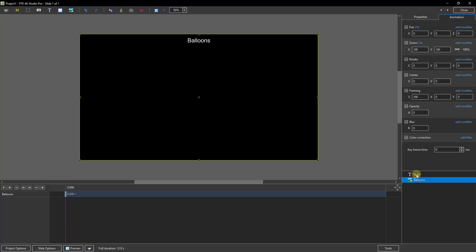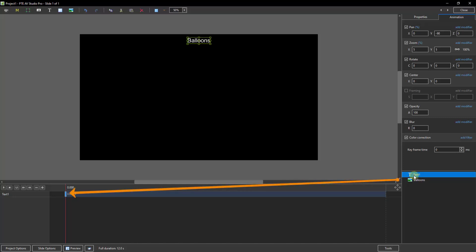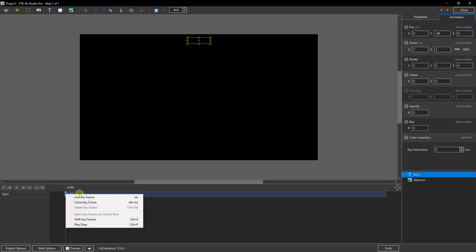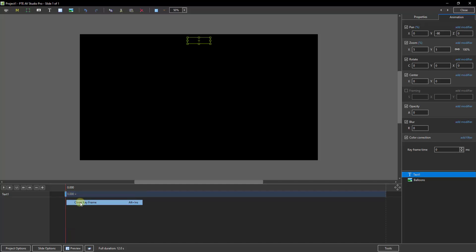So if I go back to my text for a moment, with that keyframe highlighted on the far left — where it says text 1 and the 0s — well, then I can go to my Opacity again, right-click and set that to 0. Now let's go down to the keyframe, right-click and clone it.